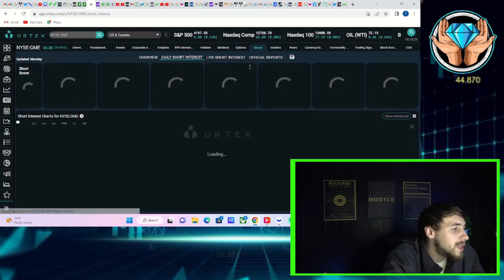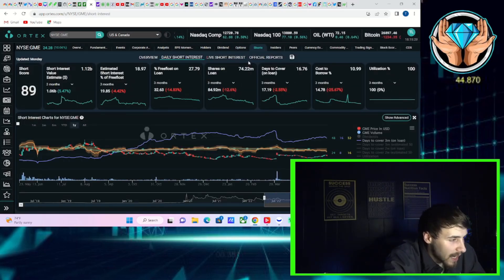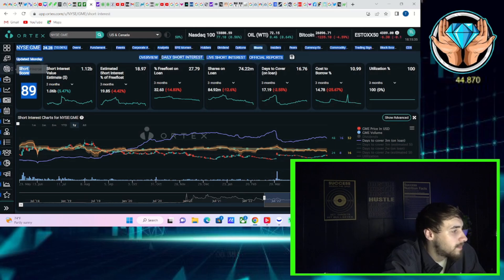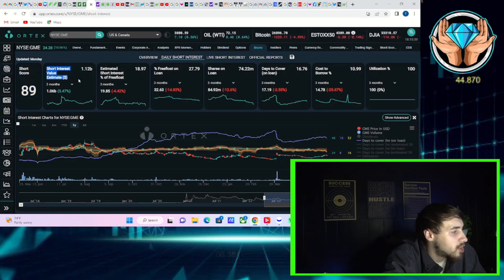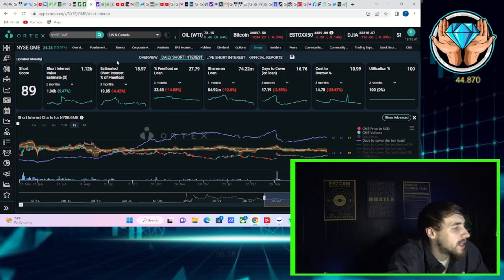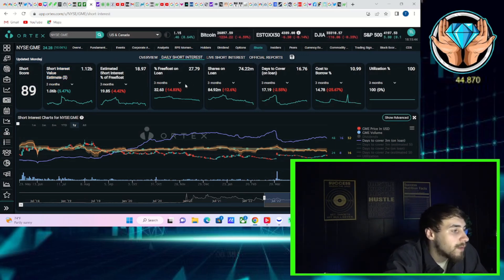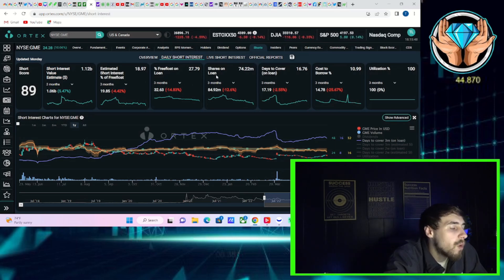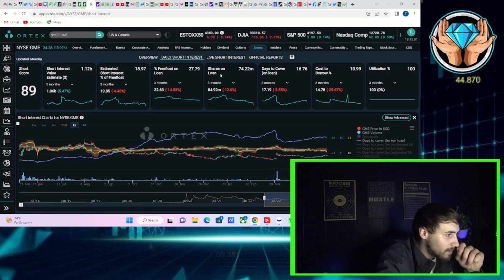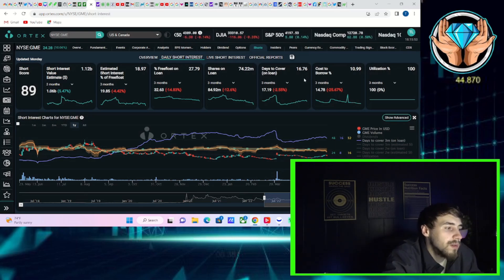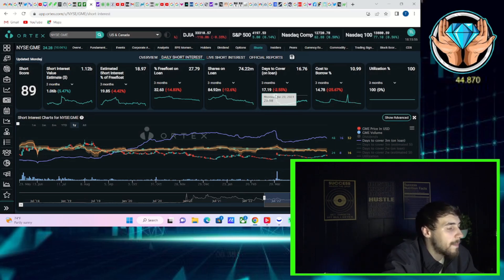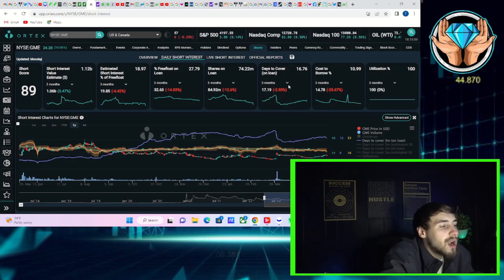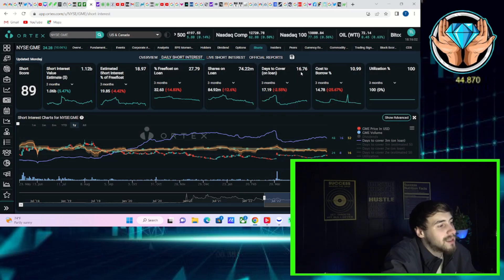Now, if we take a look at the overall data here on Ortex. Short score of 89, $1.12 billion of short positions on GME. Estimated short interest of free float at about 19%. Free float out on loan, 27.79%. 74.22 million shares out on loan. Days to cover. This is the thing I have been most bullish about when it comes to GME. Days to cover, 16.76.